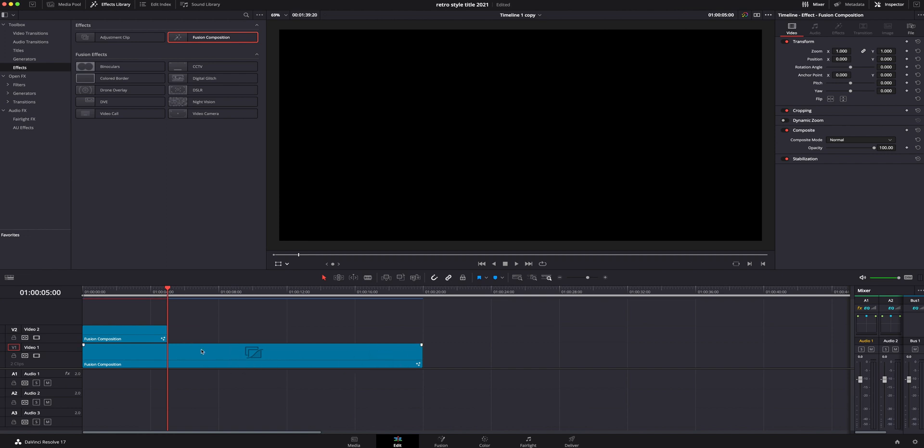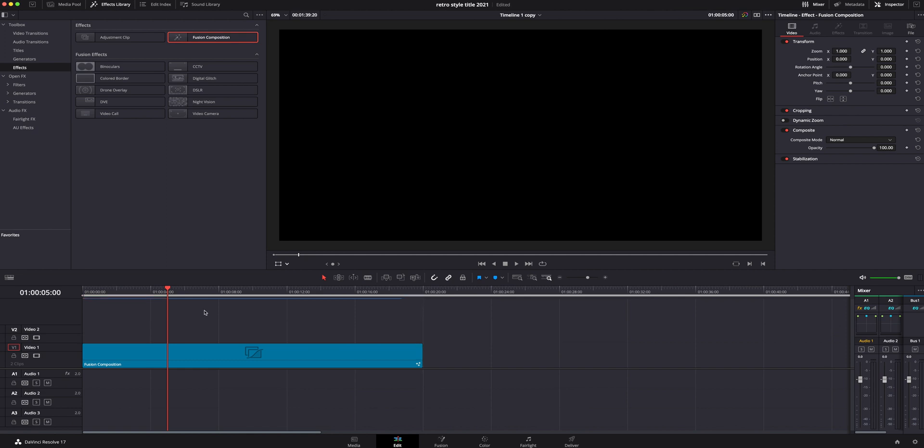Patrick made his composition 15 seconds, so I'm going to match his by just dragging it out to 15 seconds and matching what he has done. Then we're going to hop inside fusion.